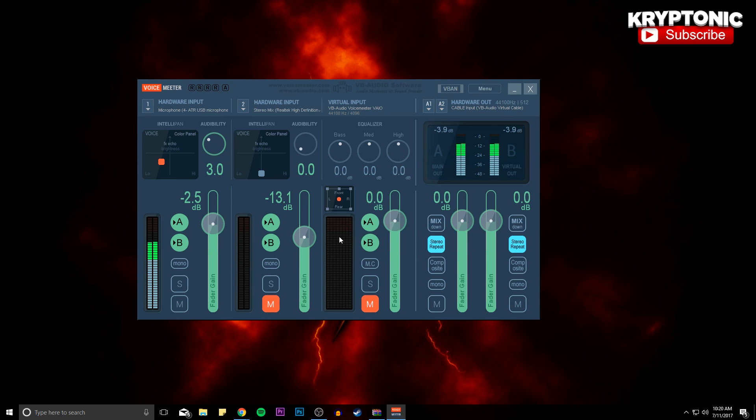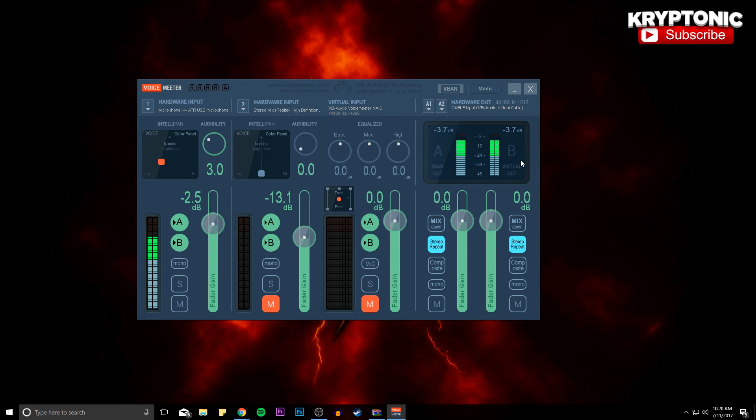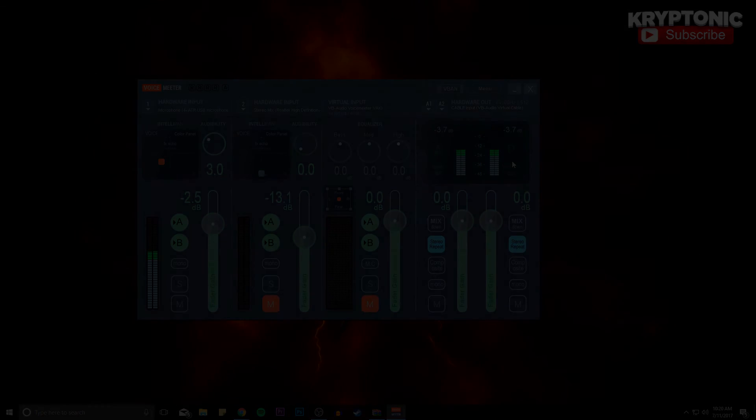And keep in mind guys that this sound is all raw sound meaning no editing to it at all, so this is how great your microphone is going to sound too.